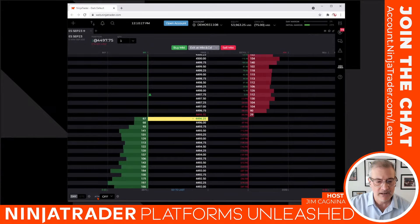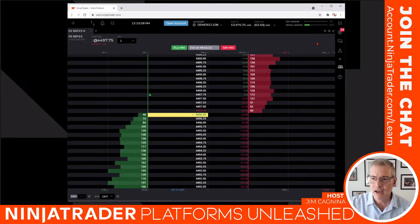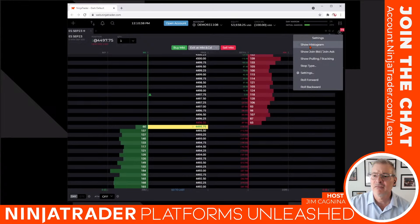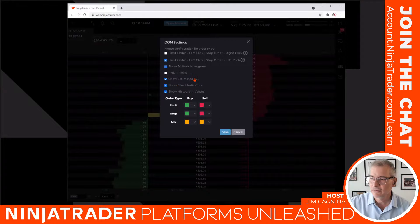Now let's look at the settings gear. In NinjaTrader web, modules have a gear icon for settings. Clicking it opens a dialog box with options: show histogram, show join bid/ask, show pulling/stacking, stop type. There's also a settings gear within the settings — settings gear squared. These are the mouse configurations where you select how the mouse works with the ladder.